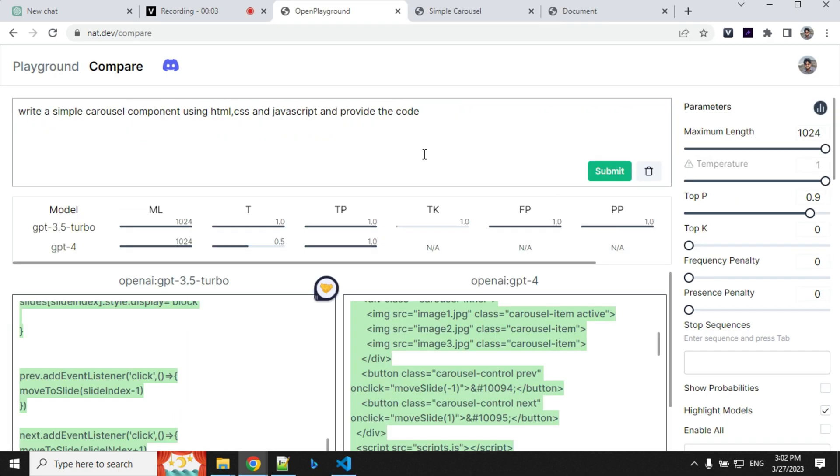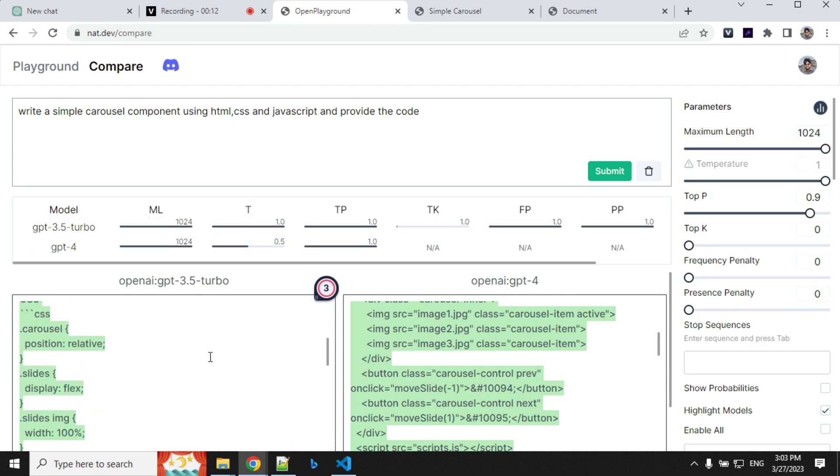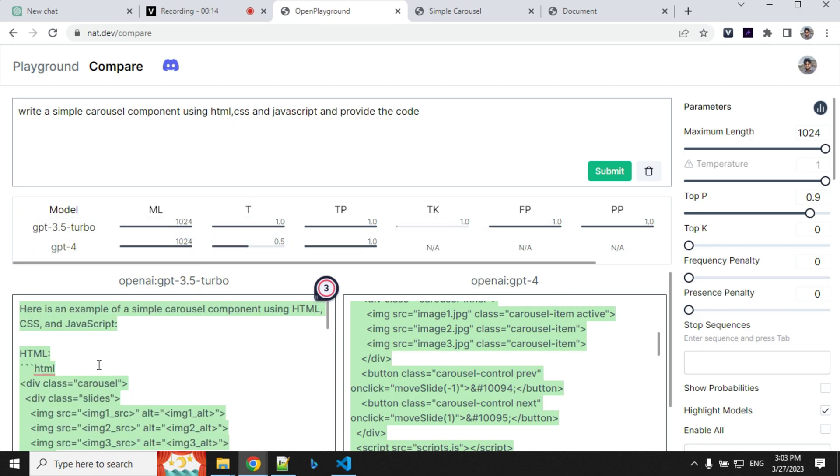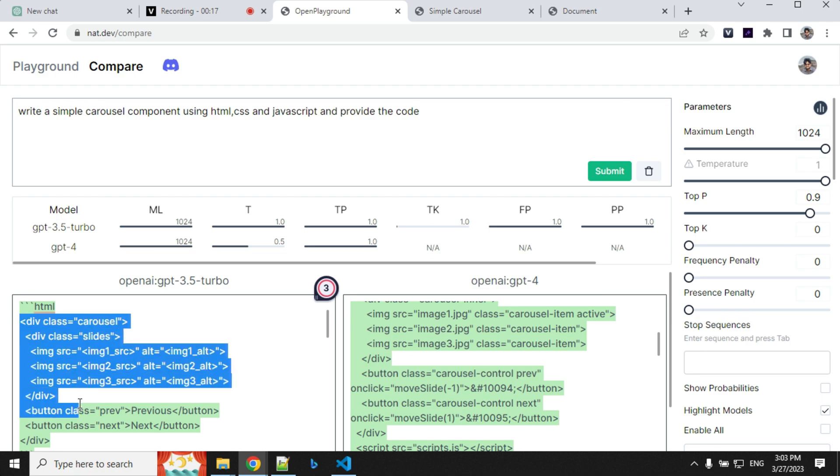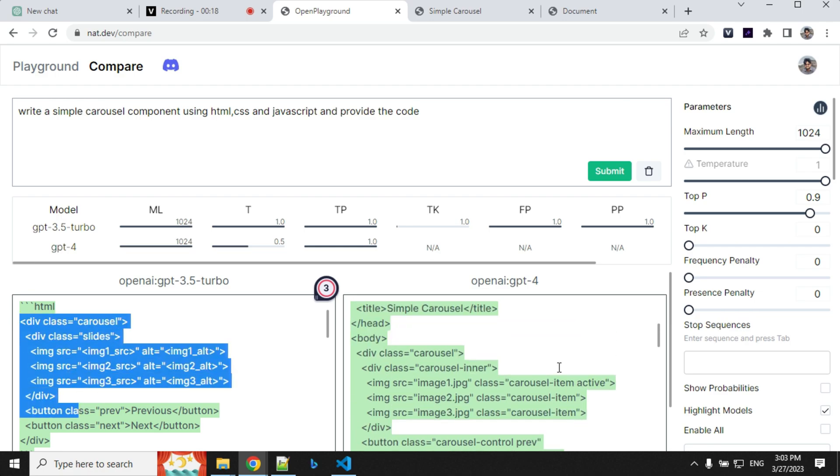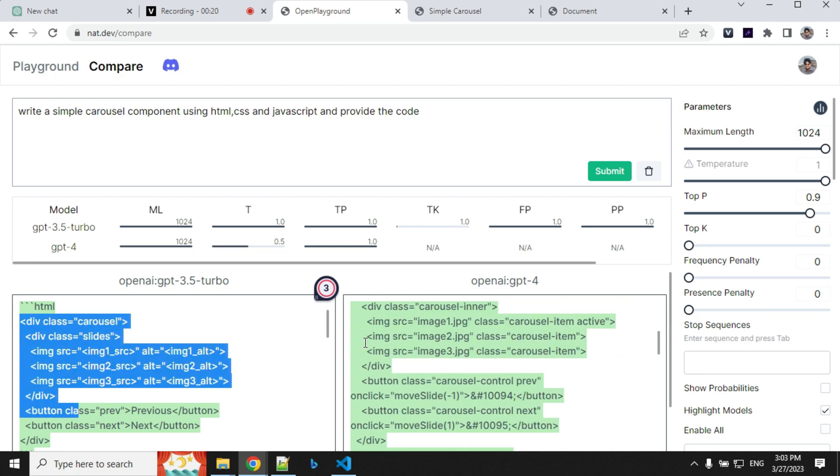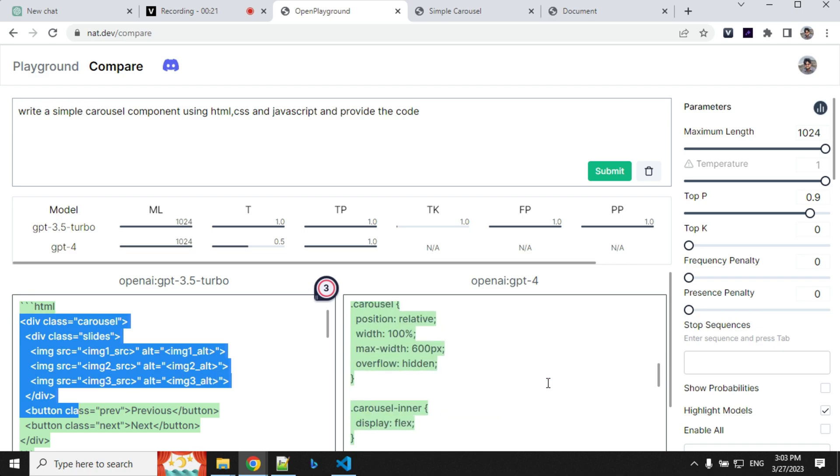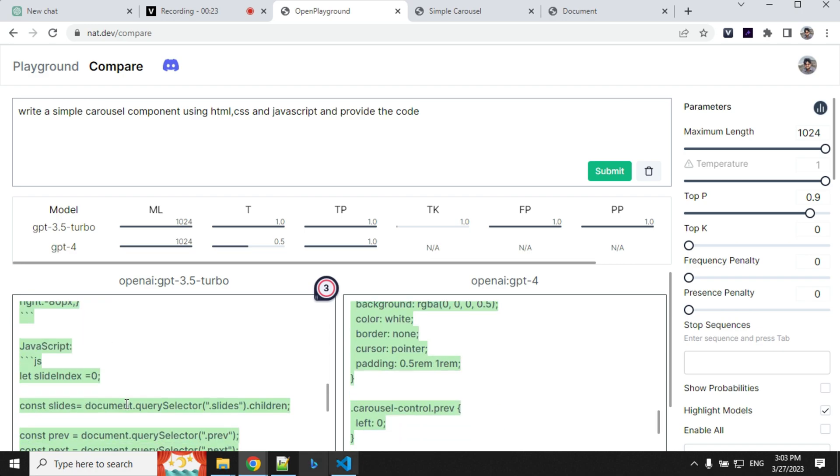Okay so last thing I wanted to compare is the coding skill between 3.5 and 4. So I went ahead and gave this simple carousel component. What I found here is GPT-3.5 only gave me this basic code whereas GPT-4 has given the entire code. It has written better CSS and JavaScript as well.